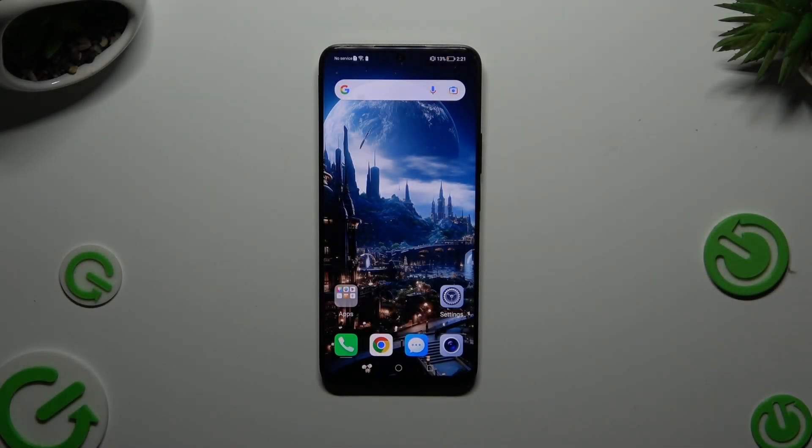In front of me is Honor X8i, and today I would like to show you how you can manage auto-rotation.